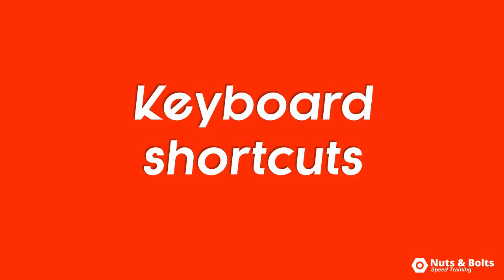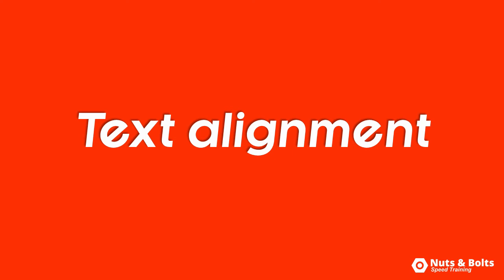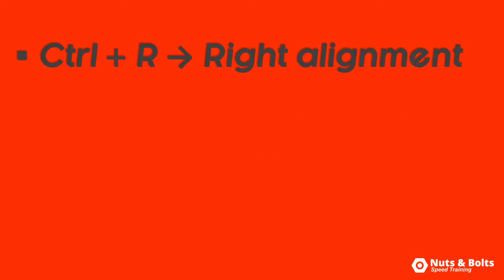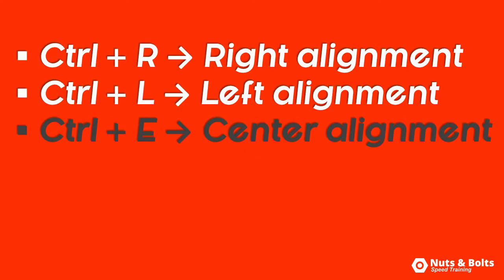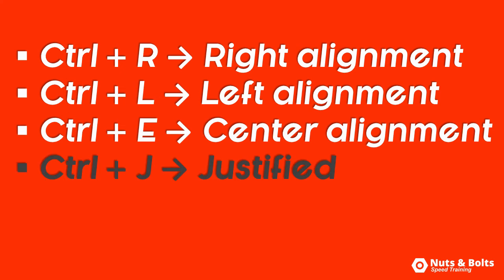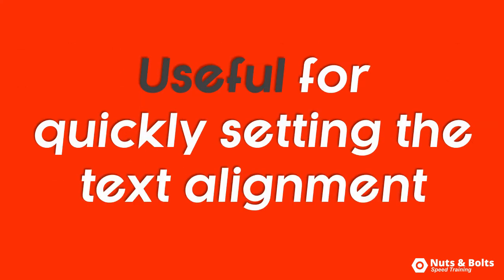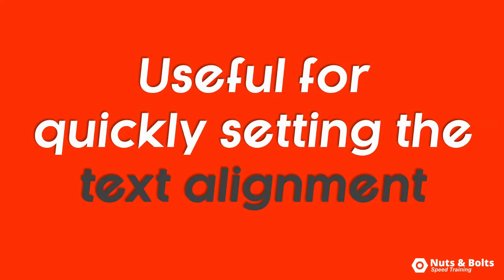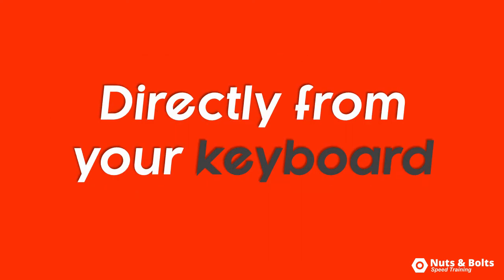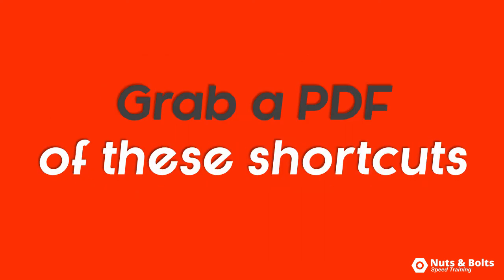So those are your keyboard shortcuts for text alignment here in PowerPoint. Ctrl-R for right alignment, Ctrl-L for left alignment, Ctrl-E for center alignment, and Ctrl-J for justify alignment, all of which are useful for quickly setting the text alignment for your objects directly from your keyboard.